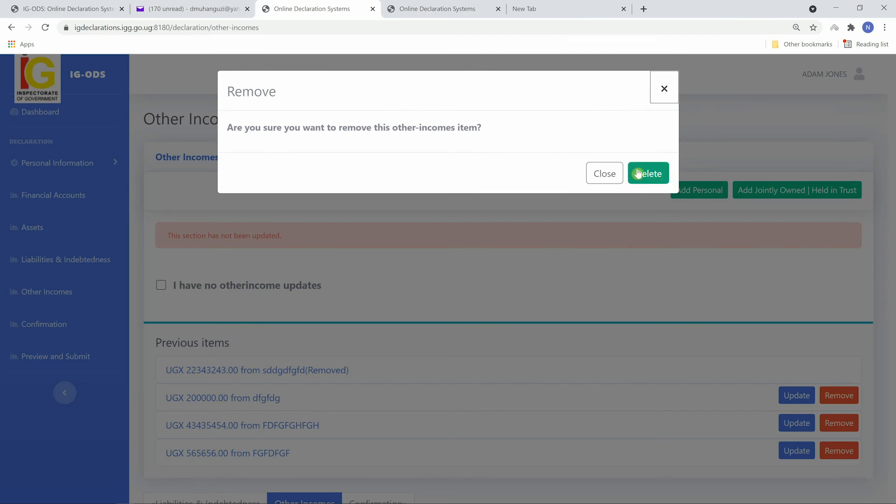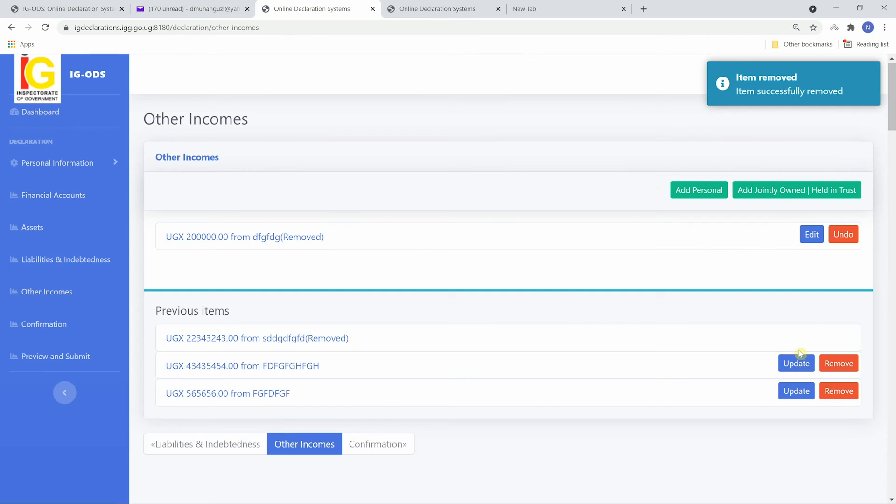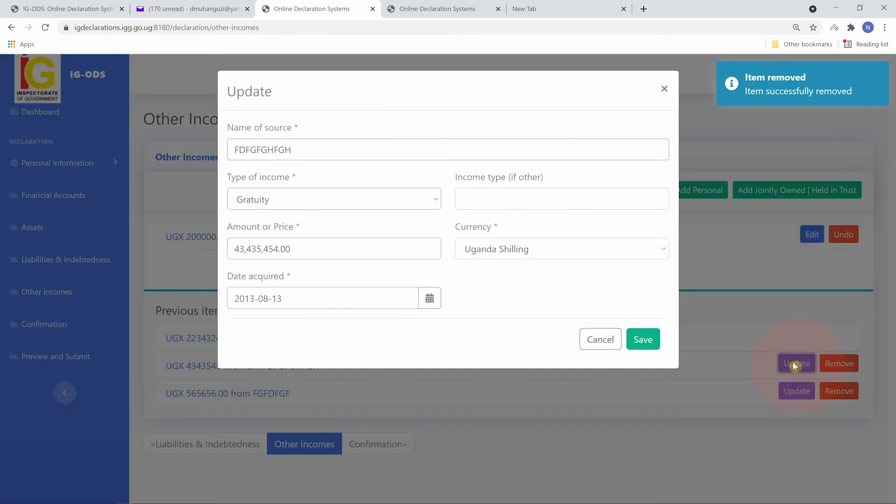To remove, click on remove and delete. To update, click on update.